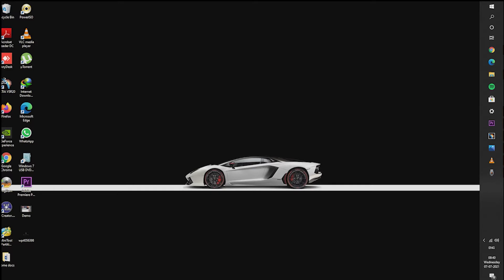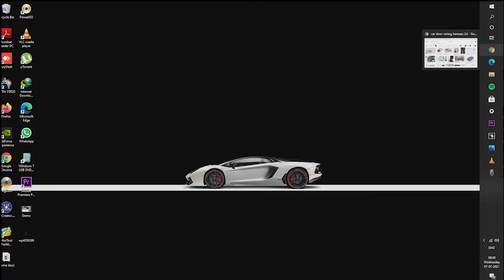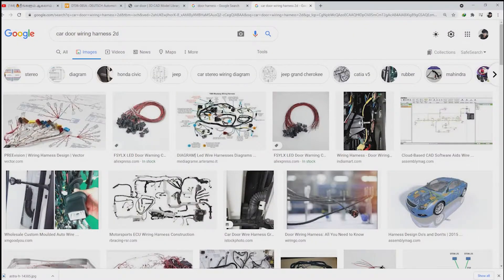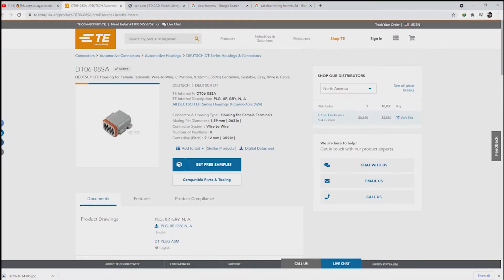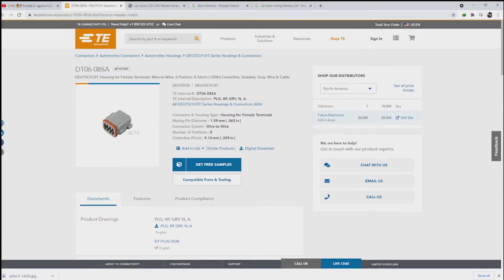We actually don't need to create a part model for the connectors. Instead of that, some websites will provide standard 3D models. We can download and make use of them. The websites are TE and GrabCAD. The most commonly used website is TE.